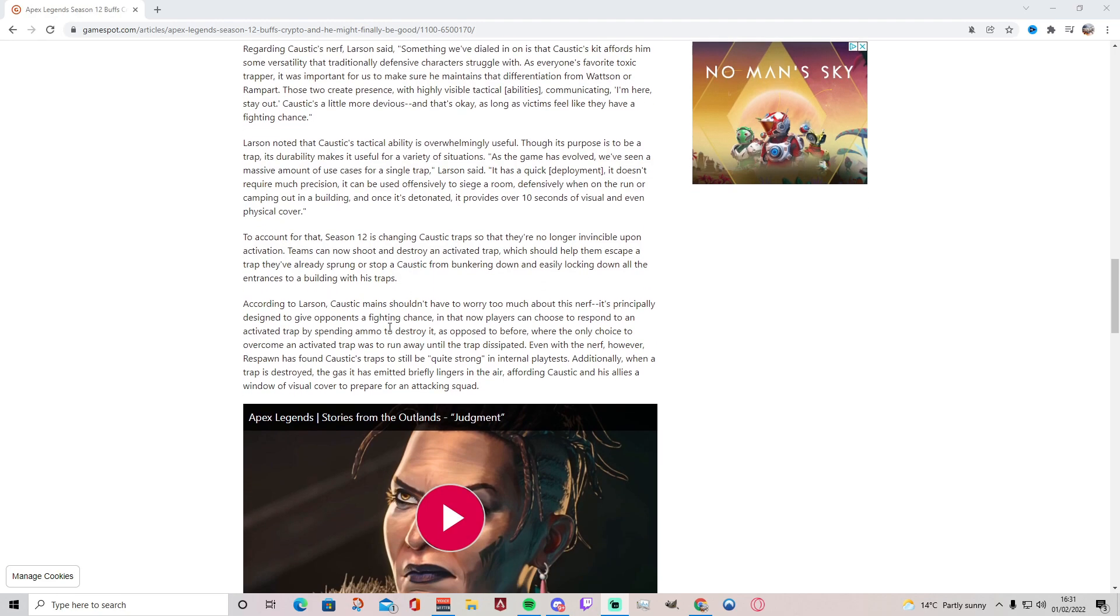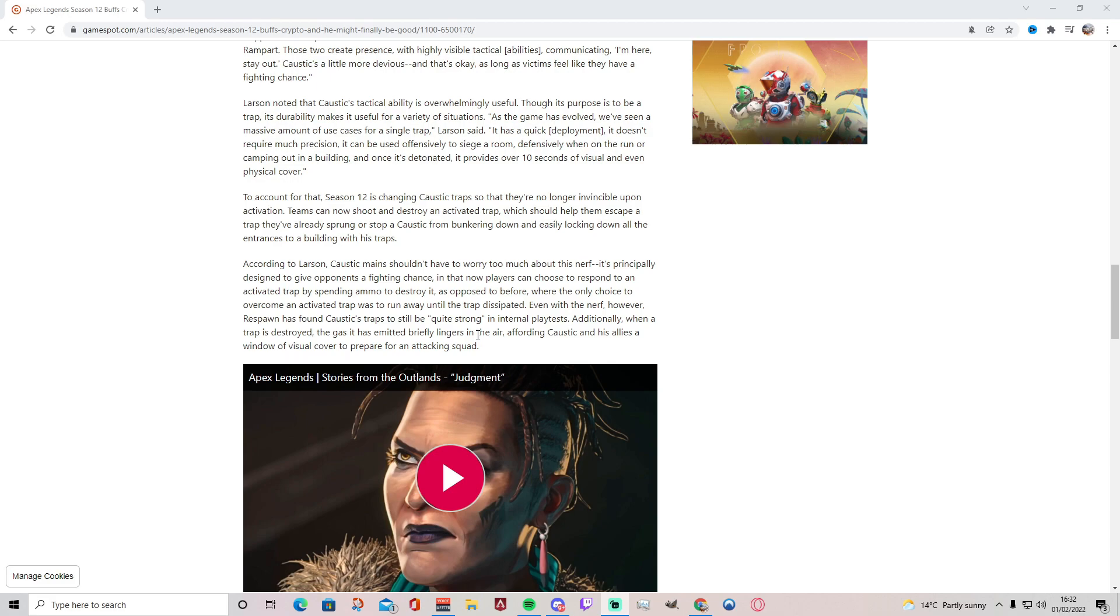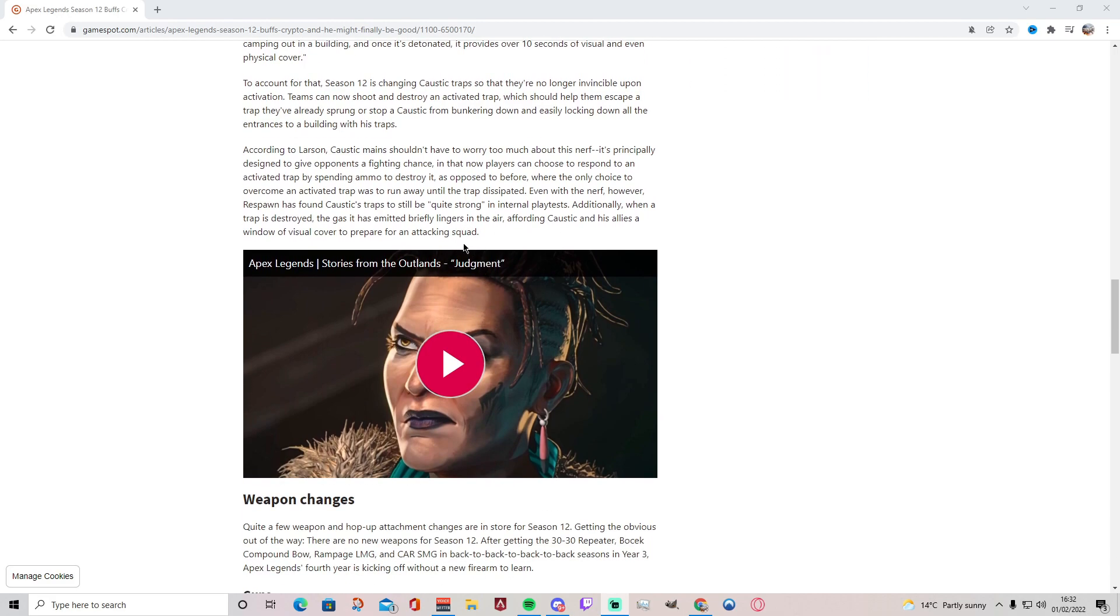To account for that, Season 12 is changing Caustic's traps so that they're no longer invincible upon activation. Teams can now shoot and destroy an activated trap, which should help them escape a trap they've already sprung or stop a Caustic from bunkering down and easily locking down all the entrances to a building with his traps. So he won't be as good in Season 12, guys. According to Larson, Caustic mains shouldn't have to worry too much about this nerf. It's principally designed to give opponents a fighting chance in that now players can choose to respond to an activated trap by spending ammo to destroy it, as opposed to before where the only choice to overcome an activated trap was to run away until the trap dissipated. Even with the nerf however, Respawn has found Caustic's traps to still be quite strong in internal play tests. Additionally, when a trap is destroyed, the gas it has emitted briefly lingers in the air, affording Caustic and his allies a window of visual cover to prepare for an attacking squad.